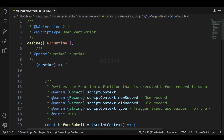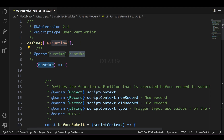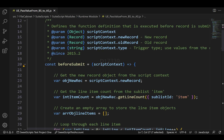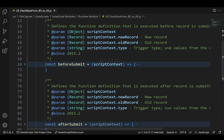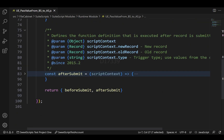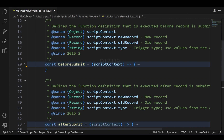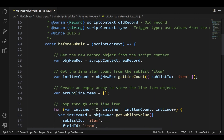To get started, I have a user event script and I have defined the runtime module in my user event script. In order to pass the value from the before submit entry point to the after submit entry point, I'm going to make use of this runtime module. I have two entry points right now: one is before submit and another is after submit.